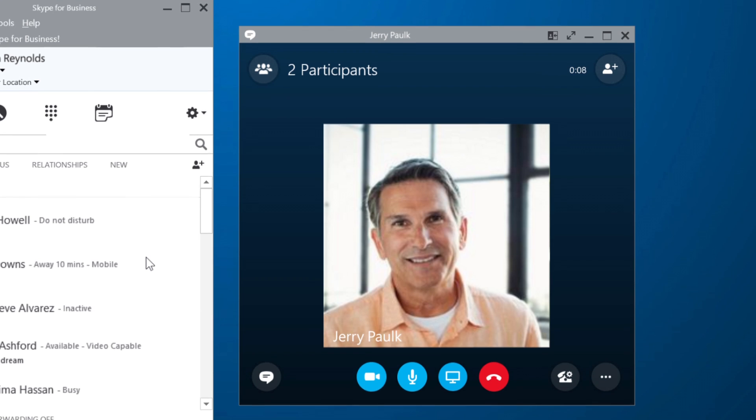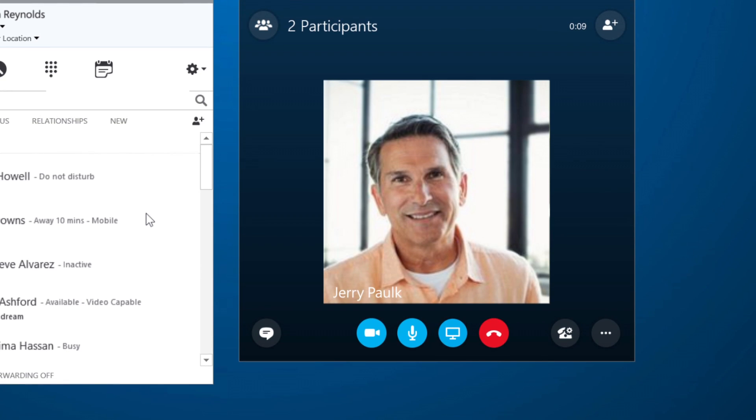If I'm calling another Skype for Business user, I can use these buttons to start a video chat, present my screen, or mute my mic. If you need to use the dial pad to enter a number during a call, you can find it here.